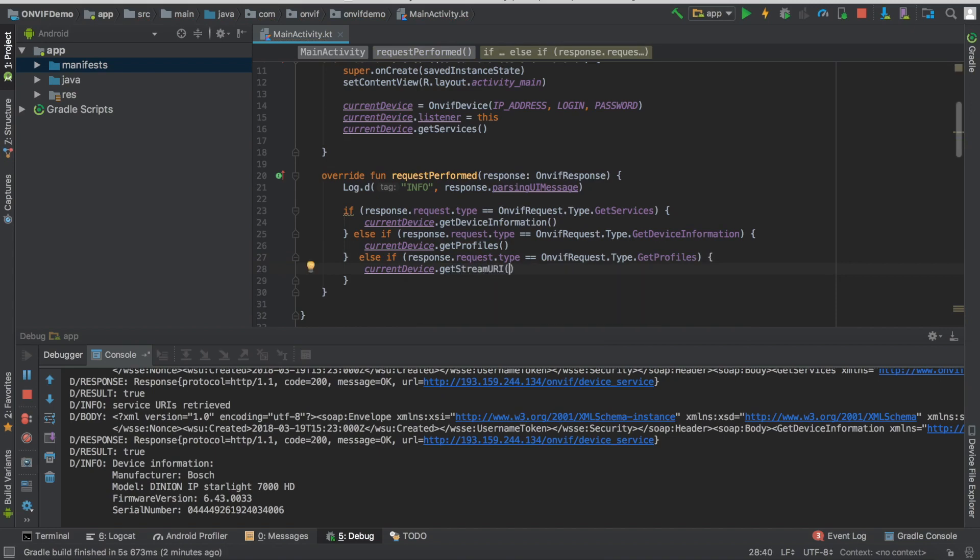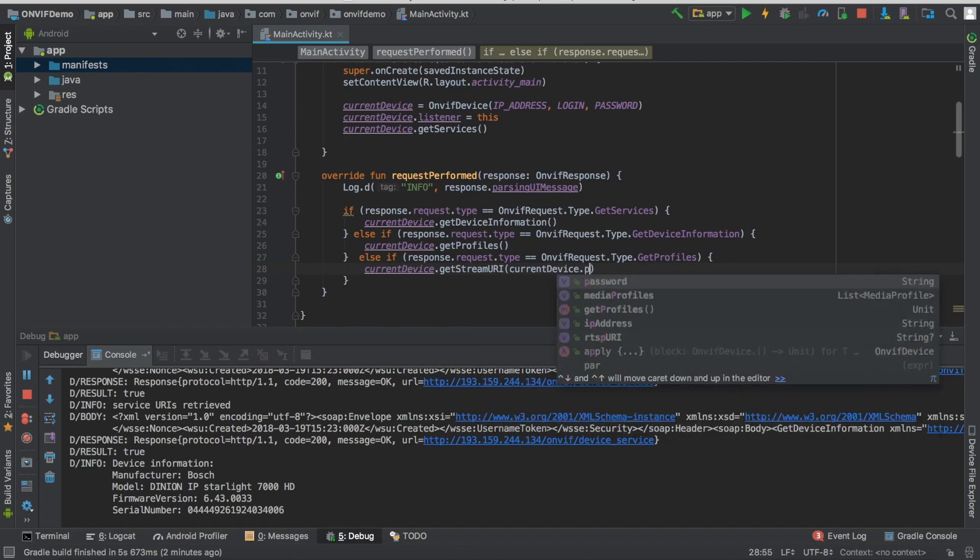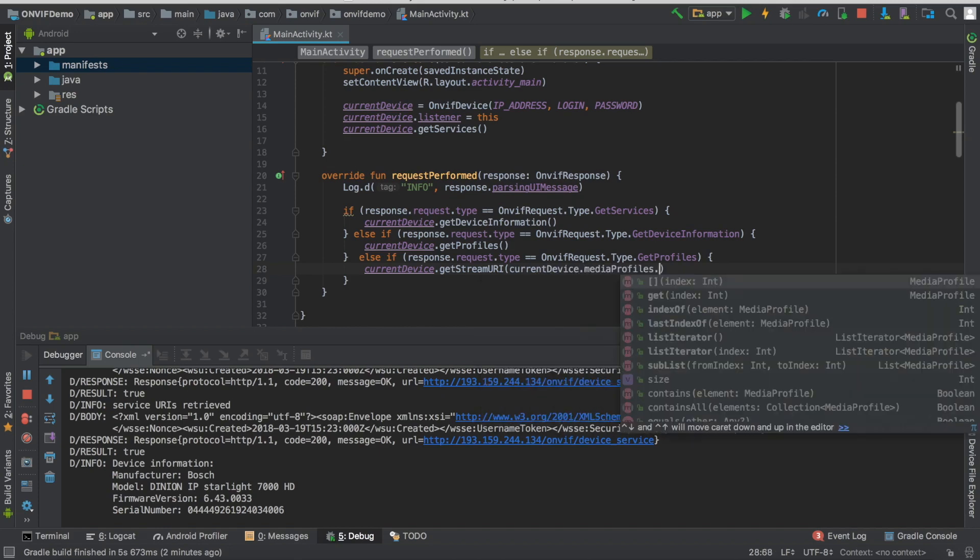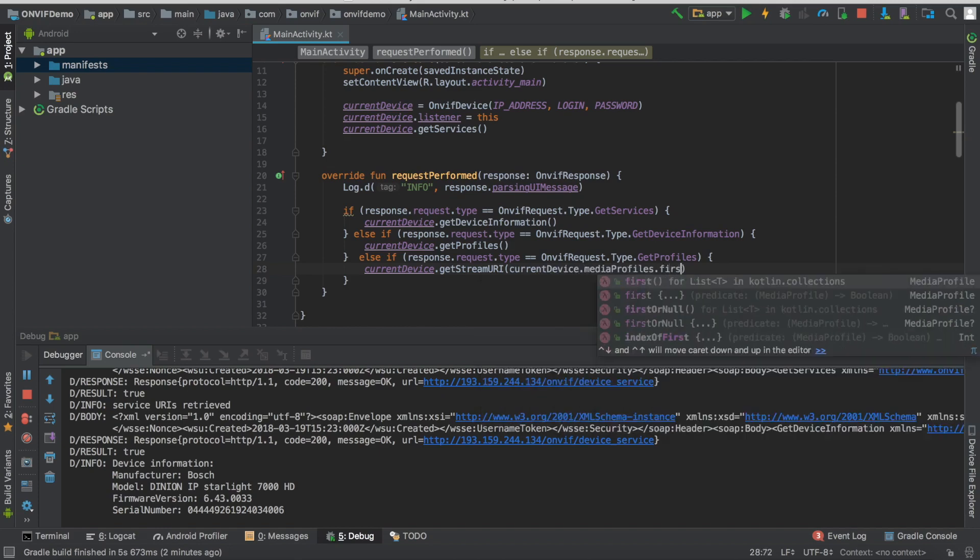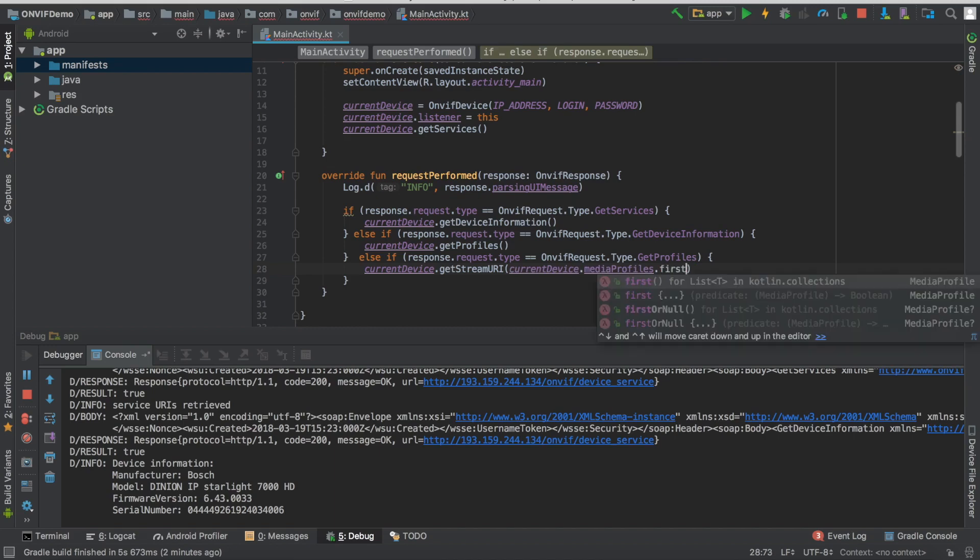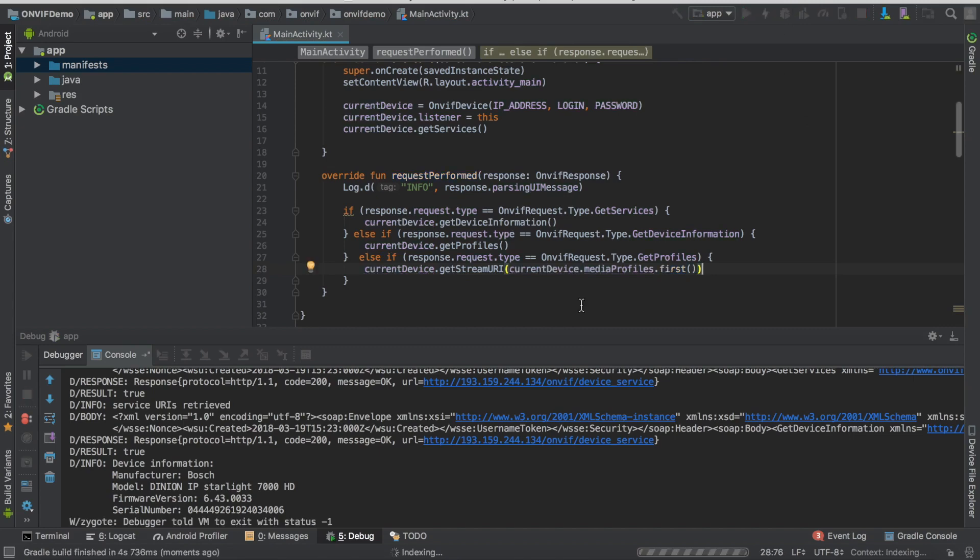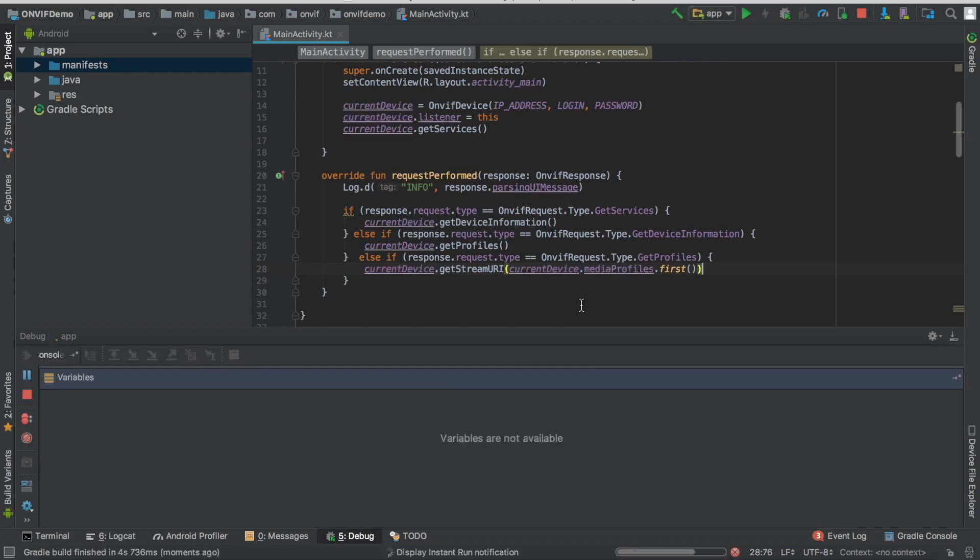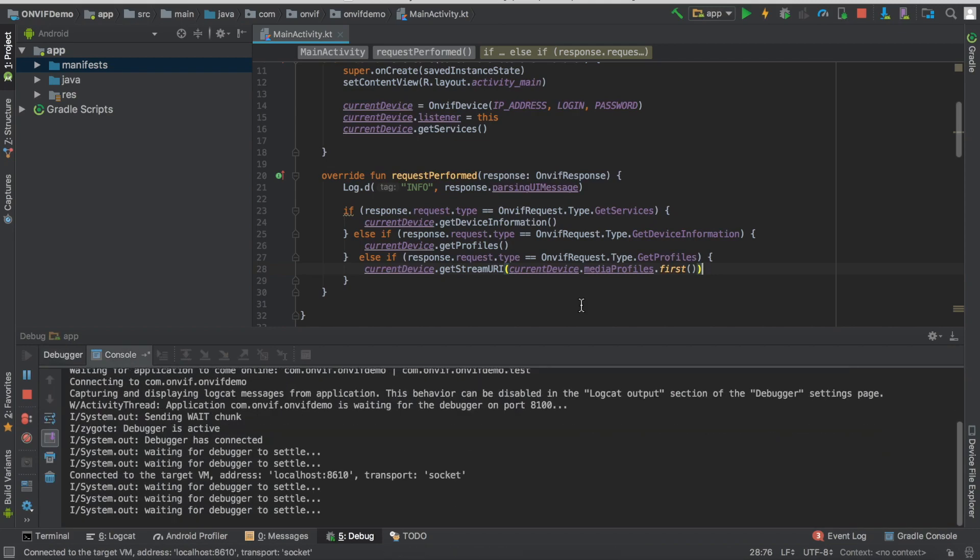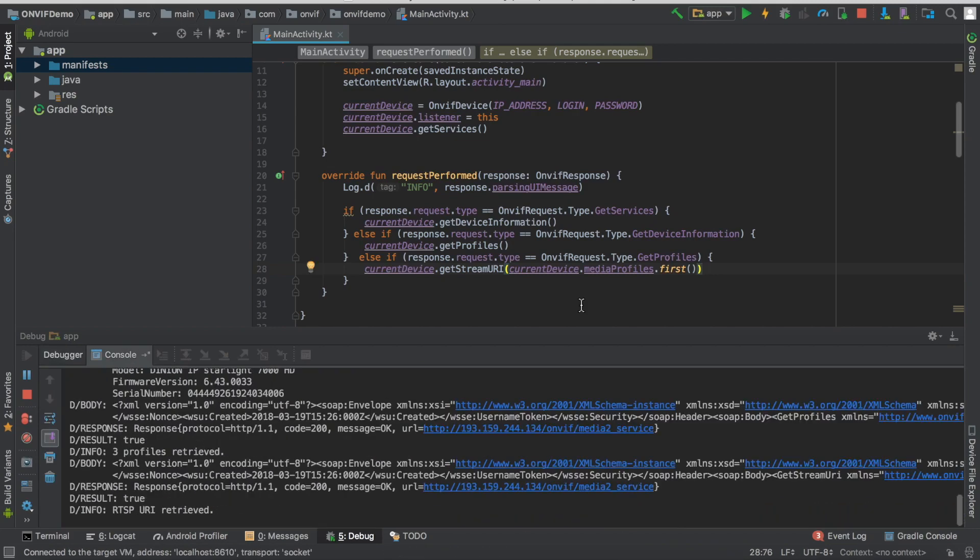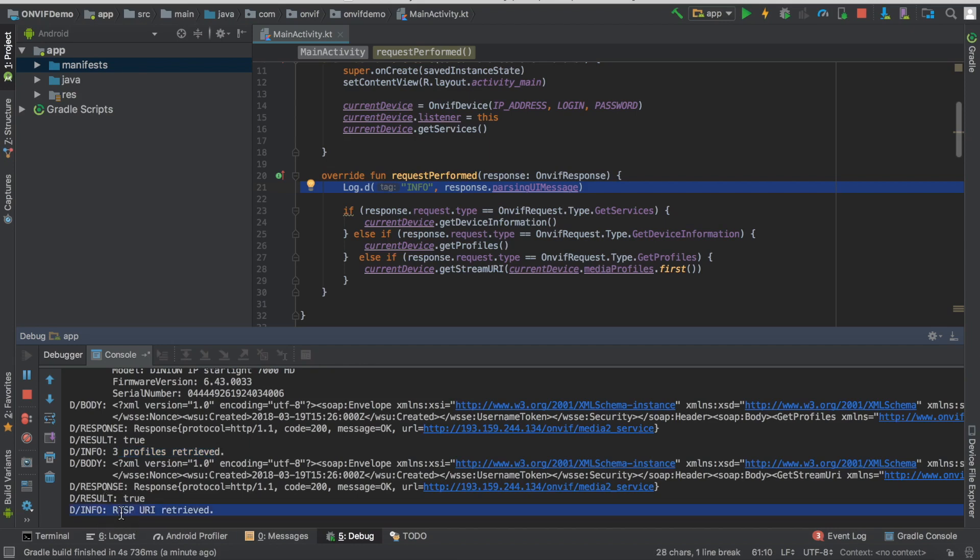We have, for instance, currentDevice.profile. And we can take the first one. So now we can see we have three profiles retrieved. And we also have an RTSP URI retrieved, which is not an HTML.